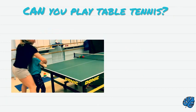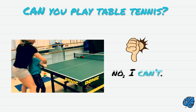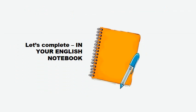And the last one, can you play table tennis? No, I can't.